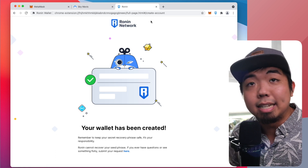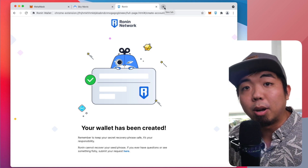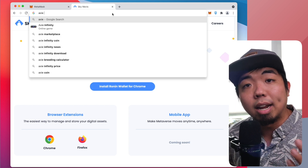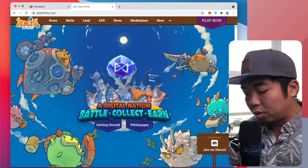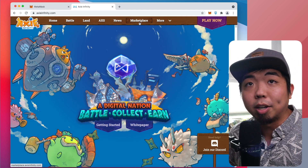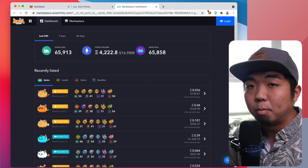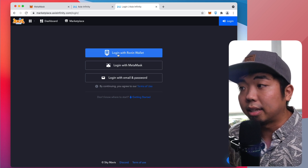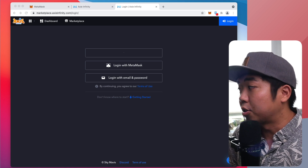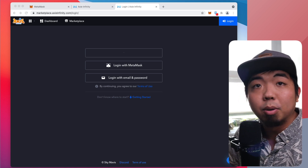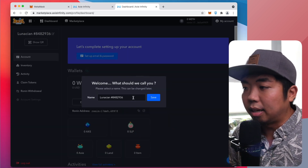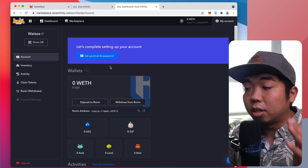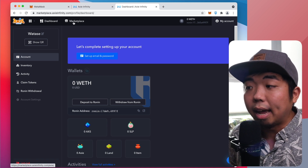That is as easy as it gets when setting up your Ronin wallet. Now the next thing we're going to do is jump onto Axie's website and create an account with Axie Infinity. First create your Ronin wallet, then head over to Axie Infinity's website. We'll hit the Marketplace link at the top, and in the top right we'll hit Login. We're going to select 'Login with Ronin Wallet.' You should get a pop-up asking you to confirm the login — hit Confirm, and then you can select and name your account. I'm going to name this one Watase. Hit Save, and we've now connected our Ronin wallet to Axie Infinity.